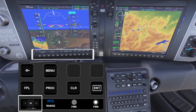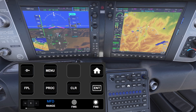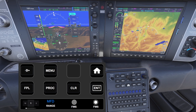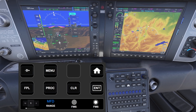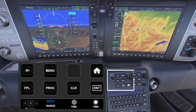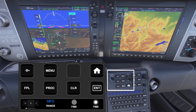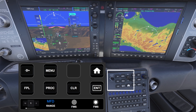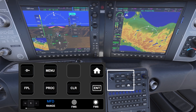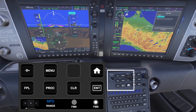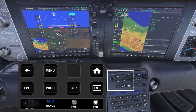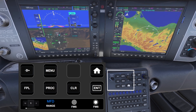Last but not least we have the third profile page. This works similarly to the previous page but instead of the PFD screen it controls the MFD screen. The knobs adjust range, FMS selection, or soft keys, and the buttons have the same dedicated functions as before. The only addition is the home button which takes you directly to the main map view.